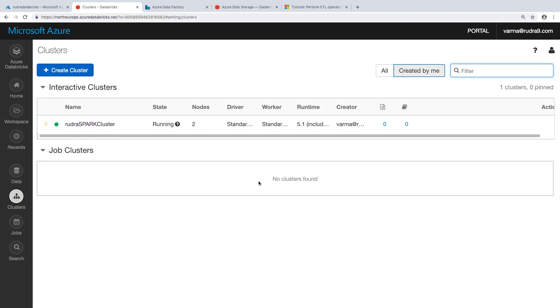Hi, welcome to this lab. Rudra Spark cluster has been successfully created.